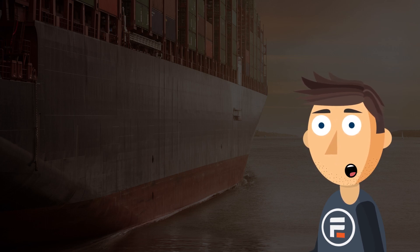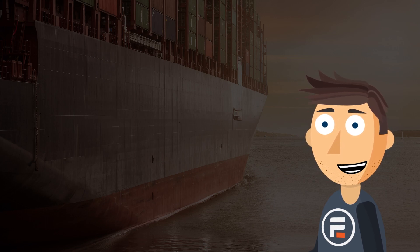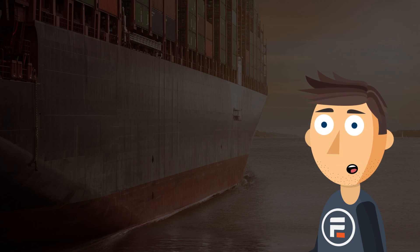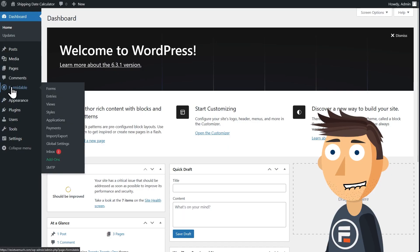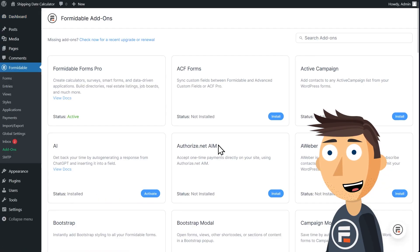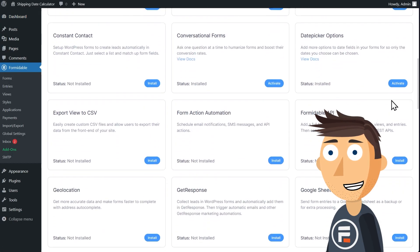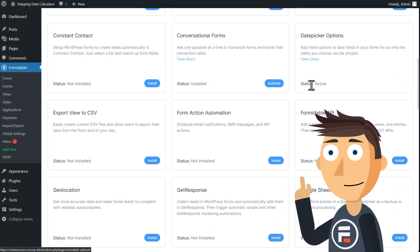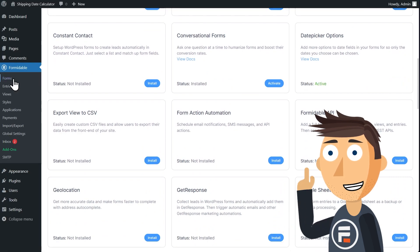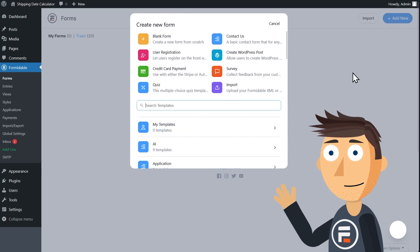Not only do you need no code, you barely need to build a form. First, make sure you have the date picker options add-on installed or else the new feature won't work.